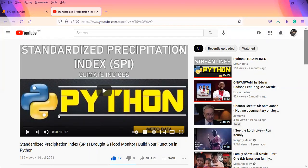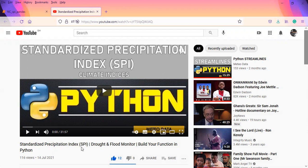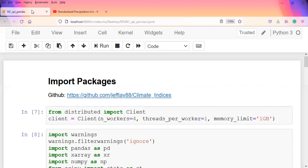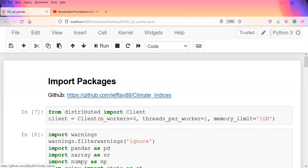If you haven't seen the initial video which used tabular data, you can go back to the main page and check the last video that was uploaded on Standardized Precipitation Index drought and flood monitoring. In today's video we'll be looking at multi-dimensional datasets and I'll upload the code onto the GitHub page.